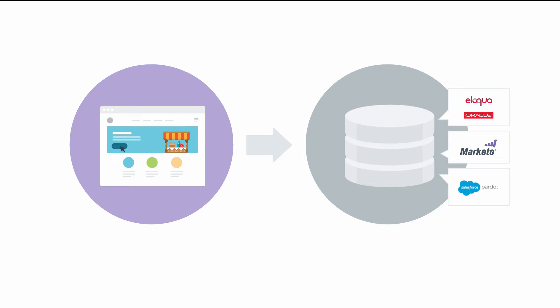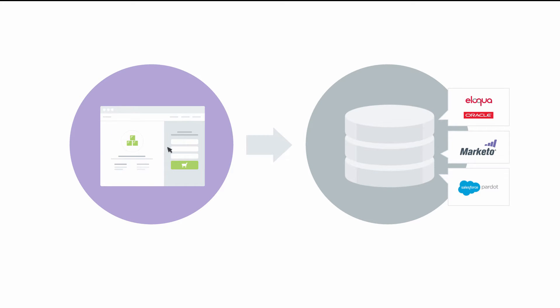Today, as your prospects take actions and show intent across your properties, that behavior is typically logged in your marketing automation system.